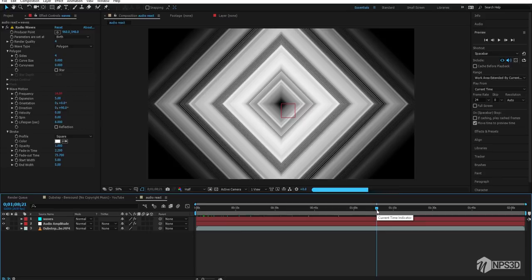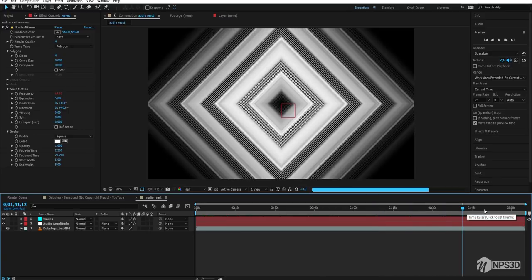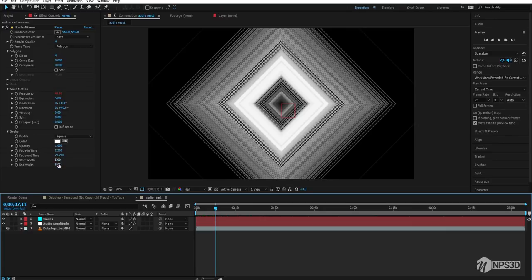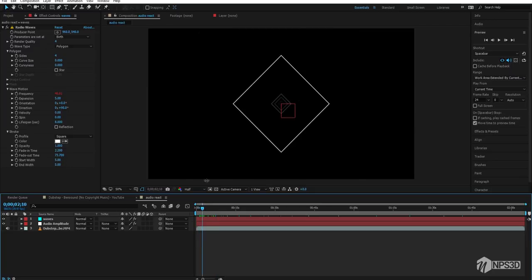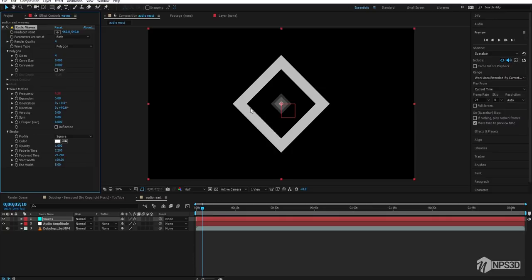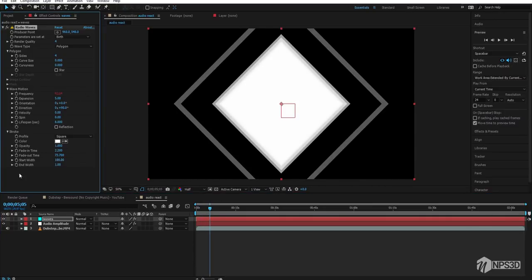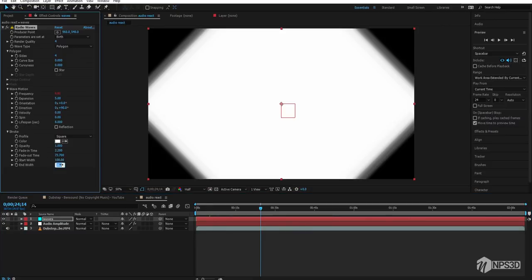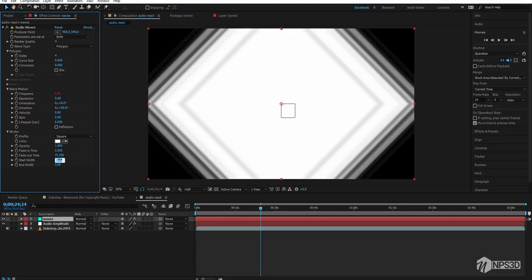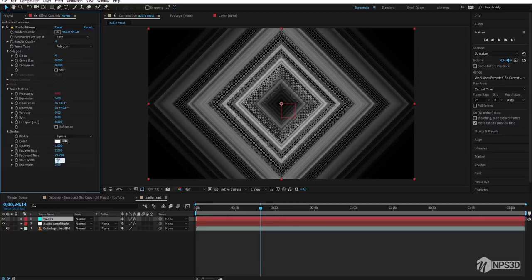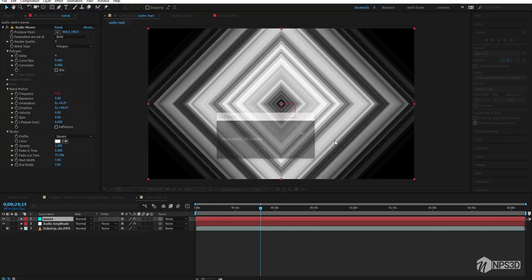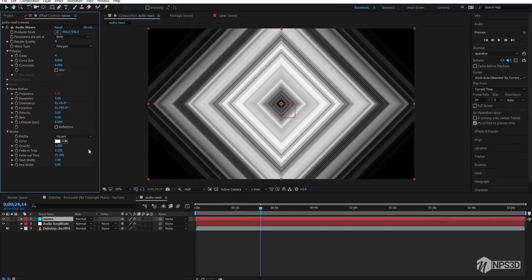This is moving with our audio and there are many different variations that look very good. There are also Start and End size options — Start is the polygon size when it first appears (set to 5) and End controls the size as it fades out (set to 1). You can increase or decrease these as you like. Let's try Start at 7 and End at 3 — looks cool. Save.